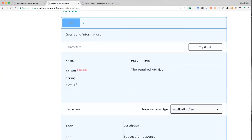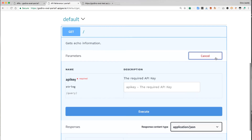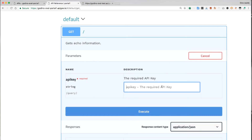Expanding that, I can actually try the operation. It's asking for an API key. As a developer, how can I get one?